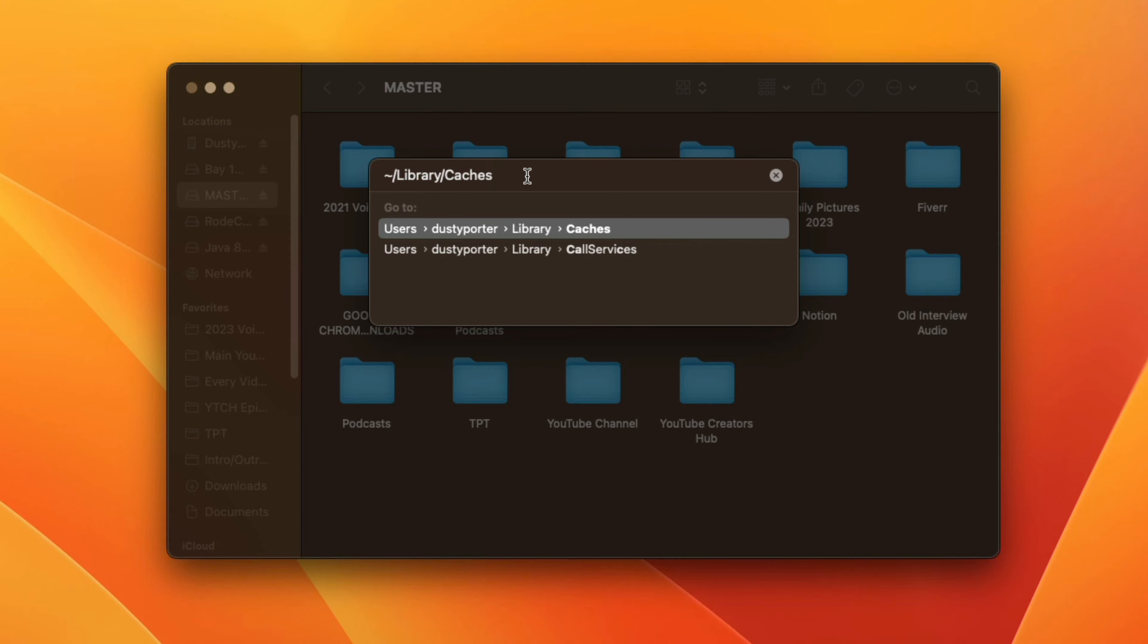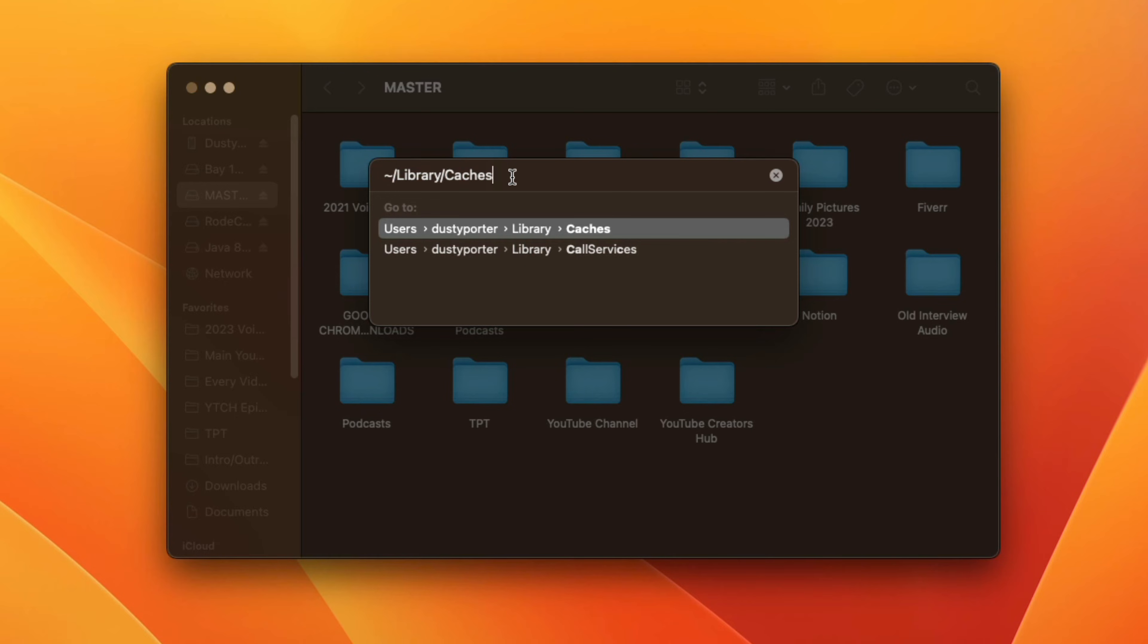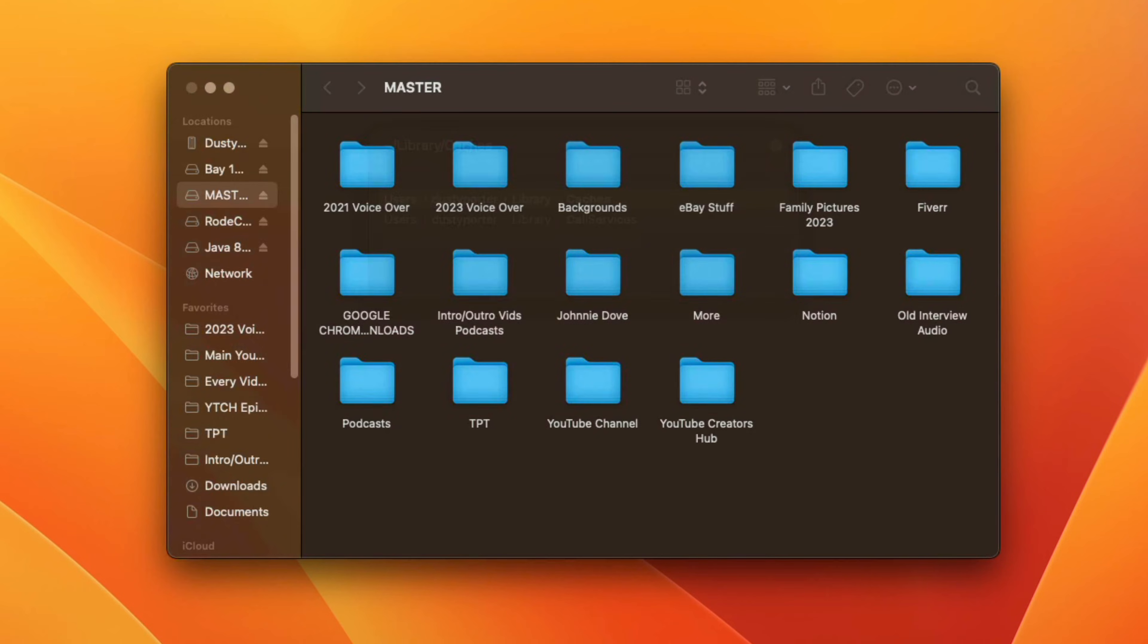And then once you do that, I want you to type in some text here in the text box. I want you to type the tilde key and then the backslash library slash caches. So I'll have this pasted in the description as well, and then hit enter.